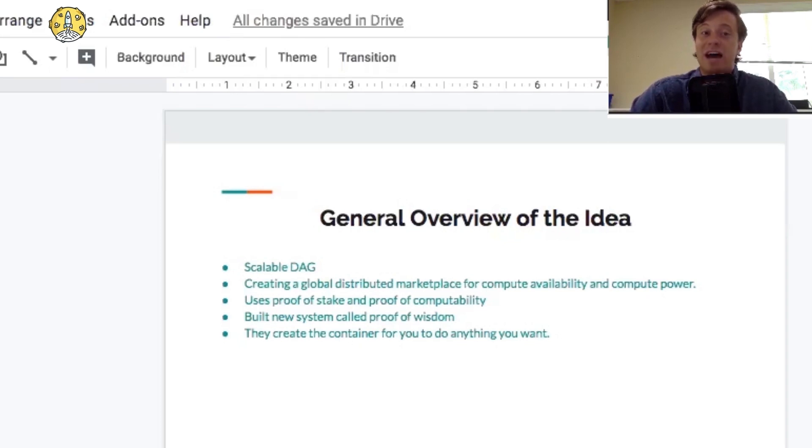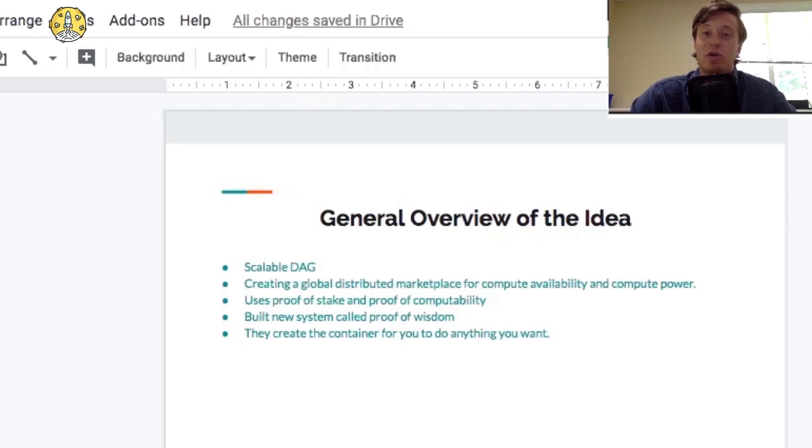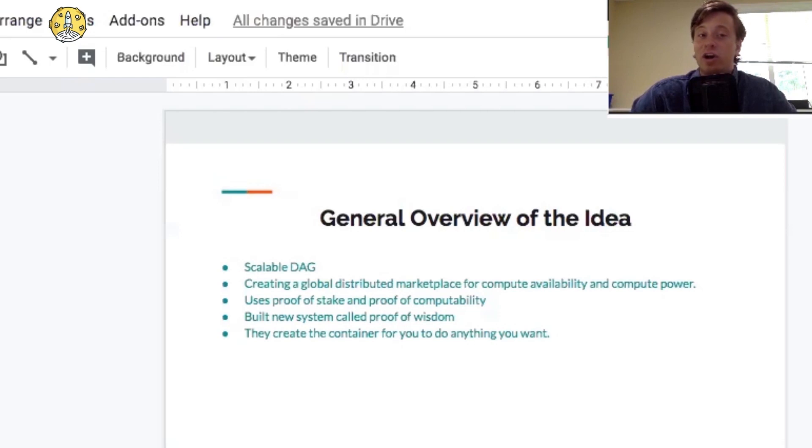Perlin's a high-throughput scalable DAG. The first vertical deployment of this is to create a global distributed marketplace for compute availability and compute power, like Golem. But Perlin claims to have, over Golem, a more unique amount of privacy.